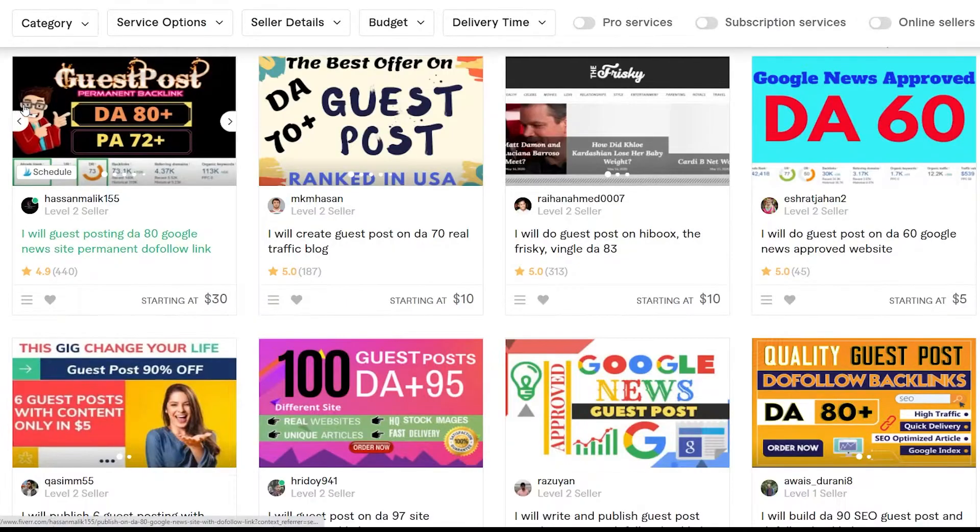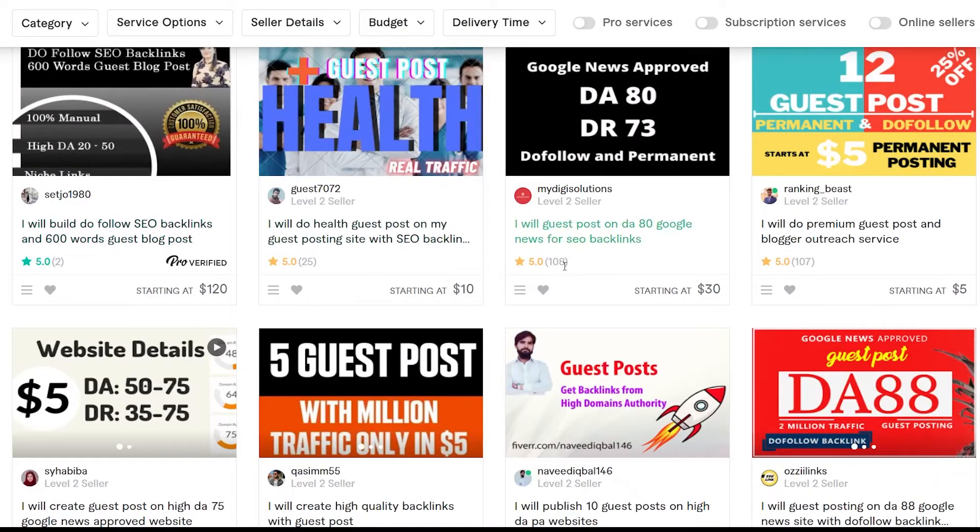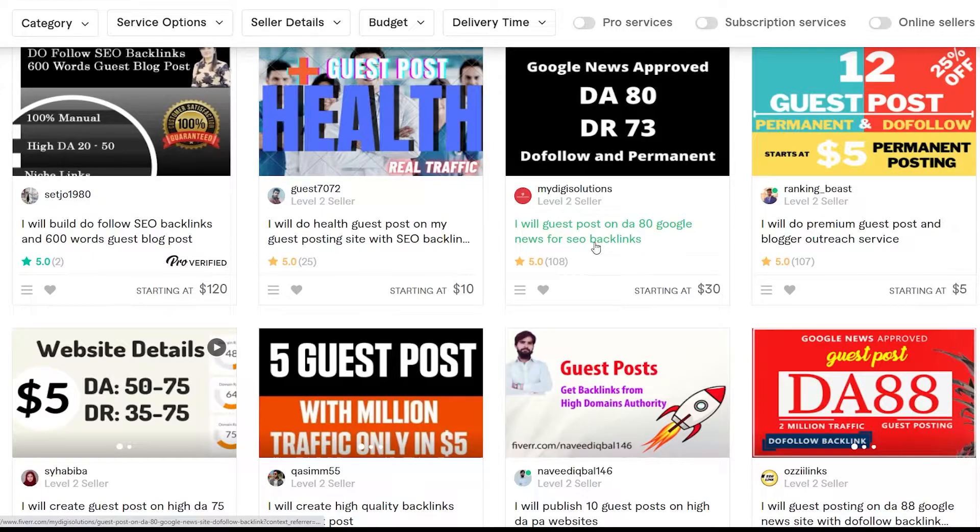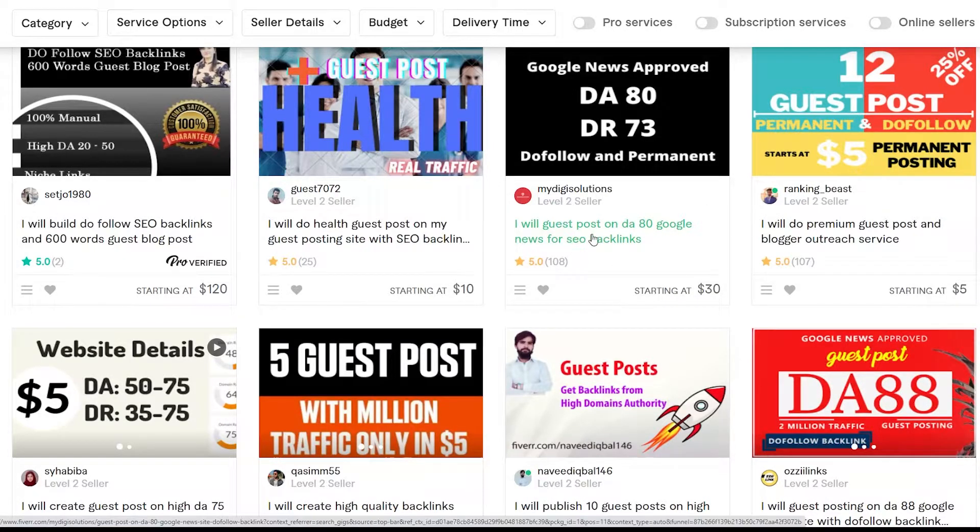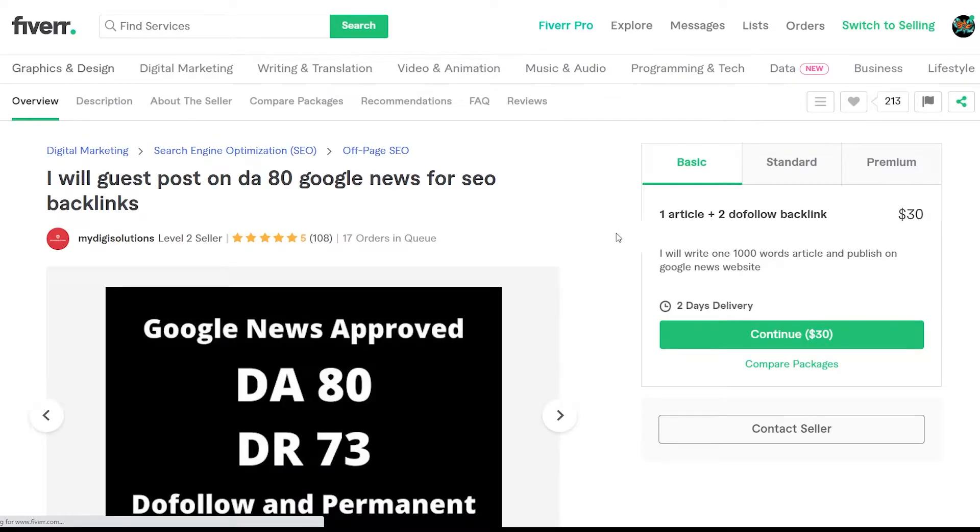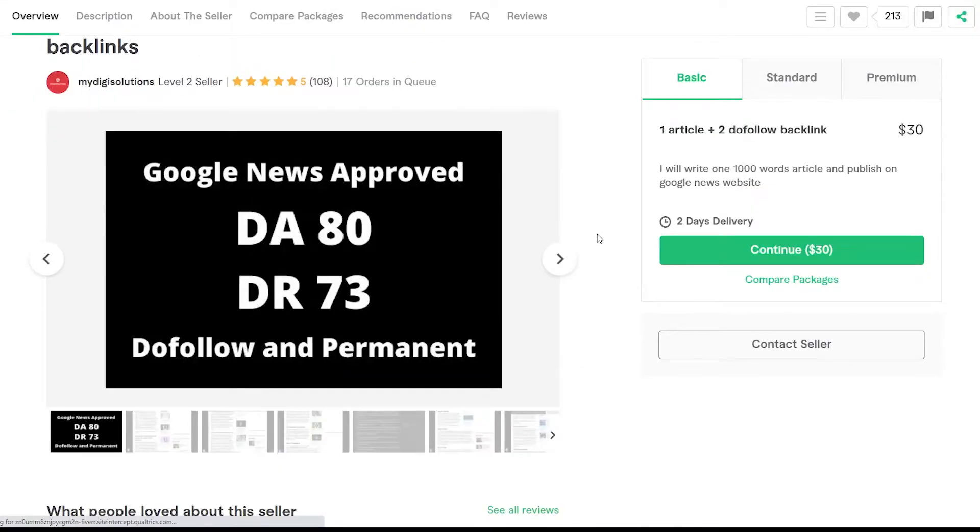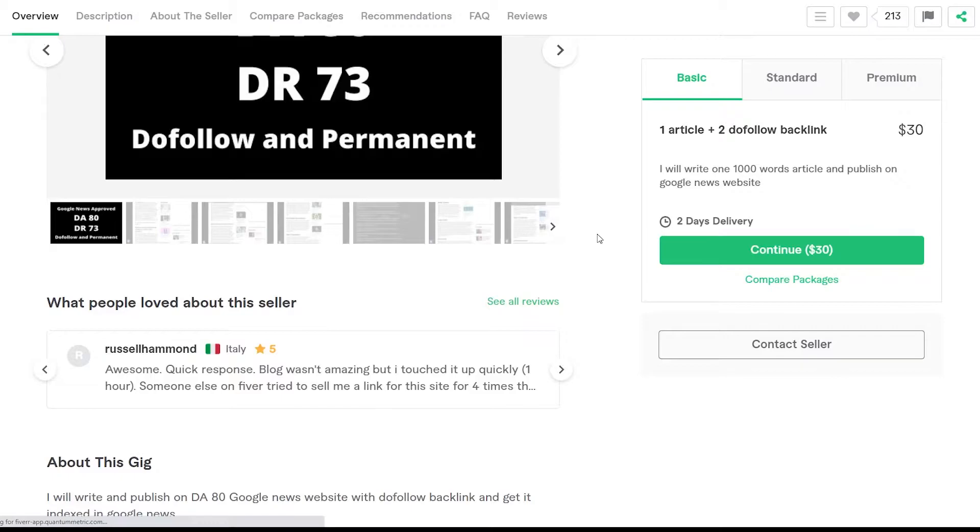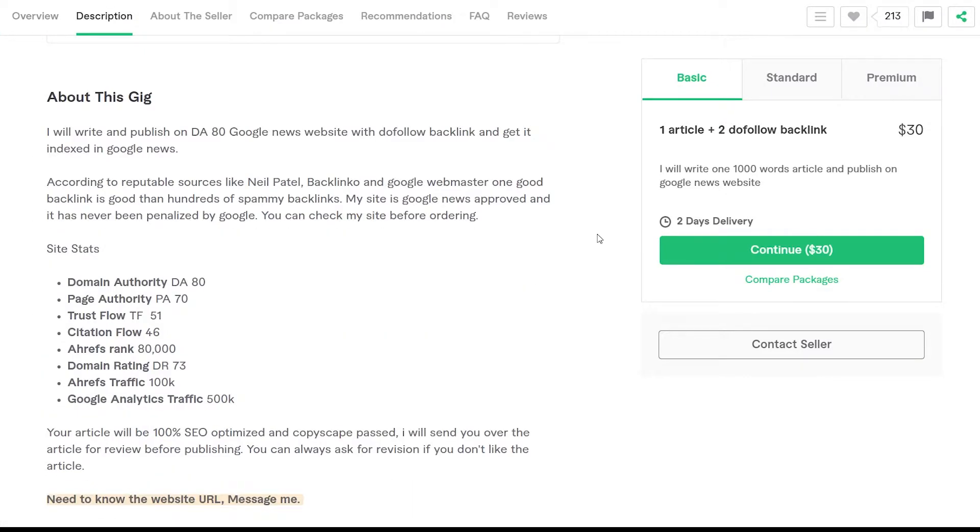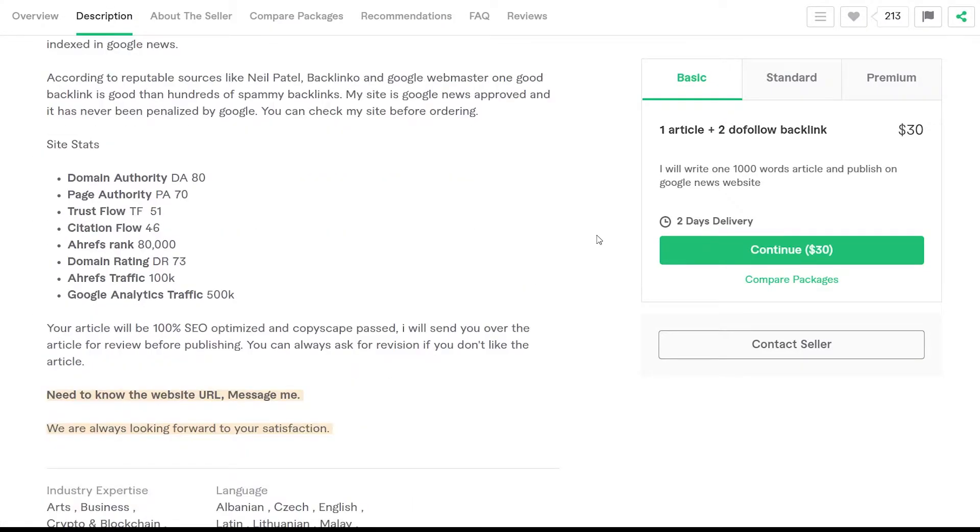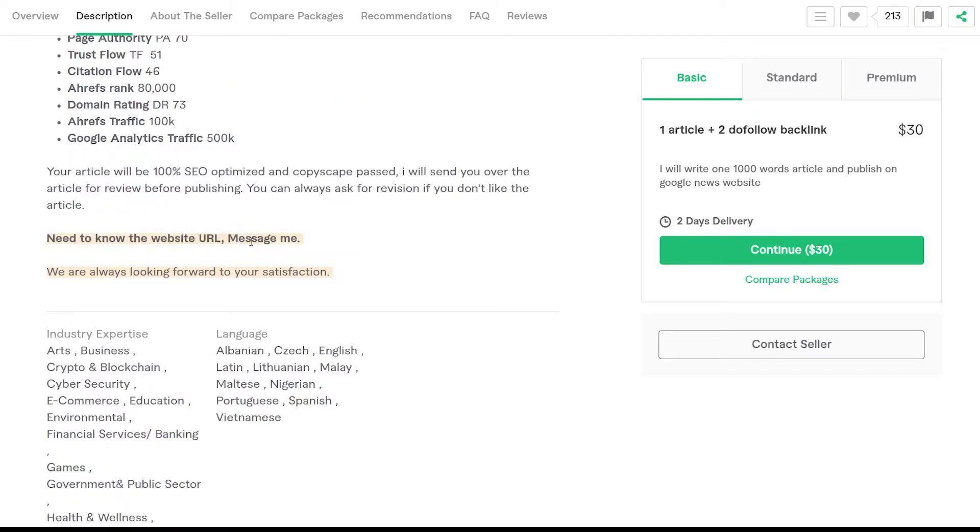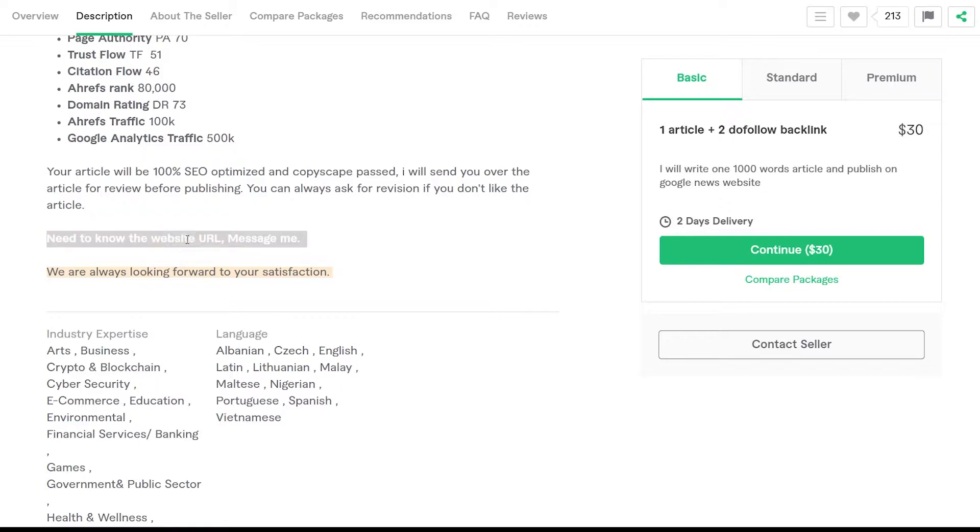Things change all the time. Google News approved, do follow and permanent DA 80. And okay, this is a one page website. So this is one I'd probably take a look at and see what it offers. If you click on it, they're not giving you the name of the site. Here you go: need to know the URL, message me. That's important because you don't want them to list it because listing it there is going to just make it worse. So what you would do is message this person and they would give you the URL.